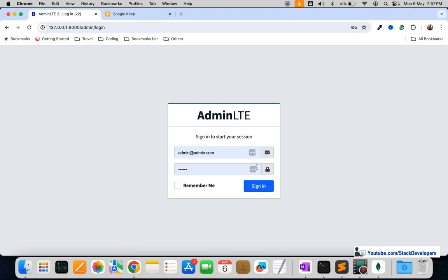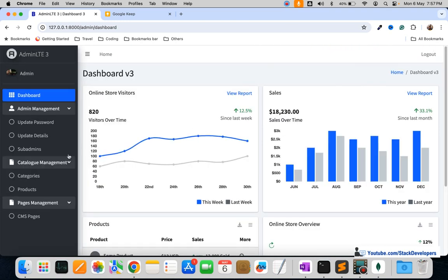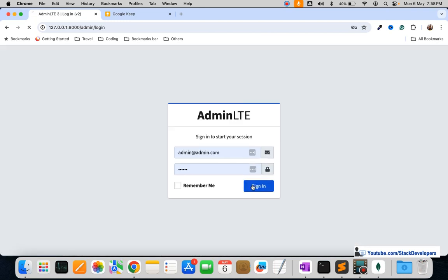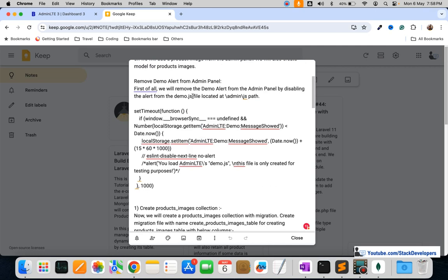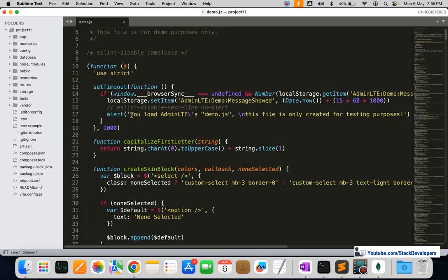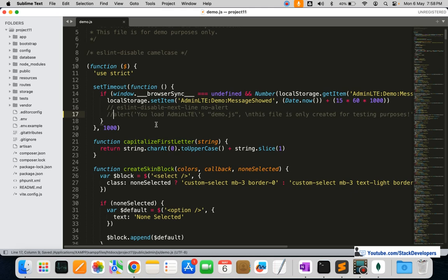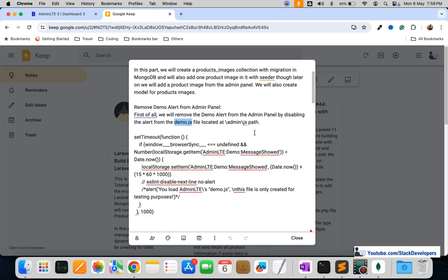One thing to note: when you log into the admin panel, sometimes an alert comes from the demo.js file. That alert can be disabled in demo.js — it's only there for testing purposes with AdminLTE. Just open the demo.js file and comment out that line so you won't get the alert again. These steps will also be given in the video description.